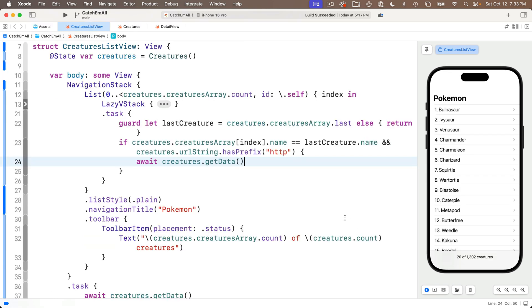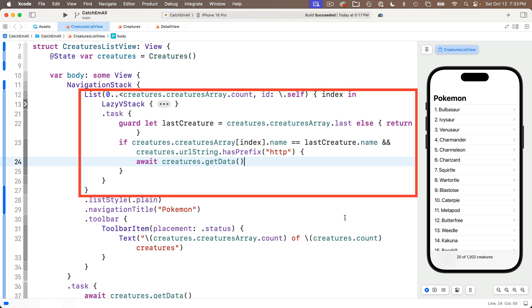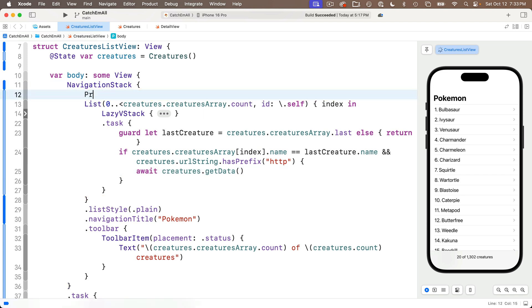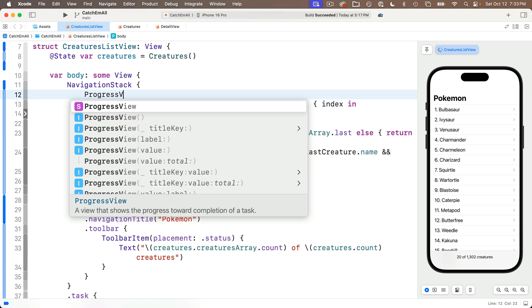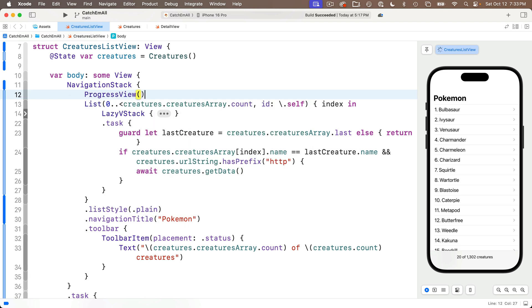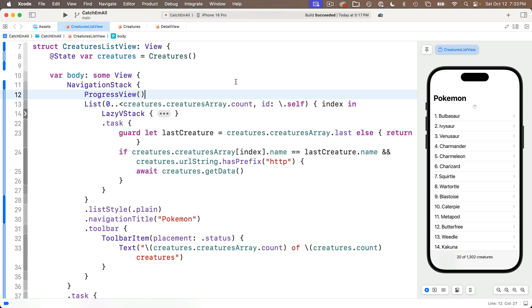So one question you might have is, where do we put our progress view? Well, let's see what would happen if we added it just above the list, and we see it just shows it above the list, and that's not at all what we want. We actually want it to show up on top of the list when it's visible, and to not show up at all when it's hidden.